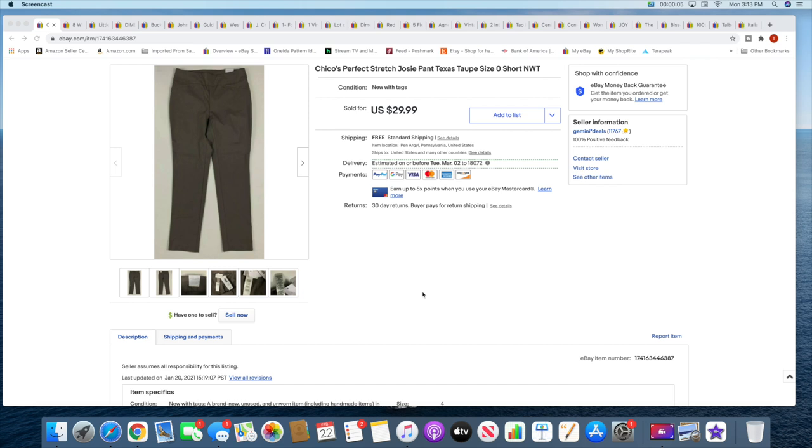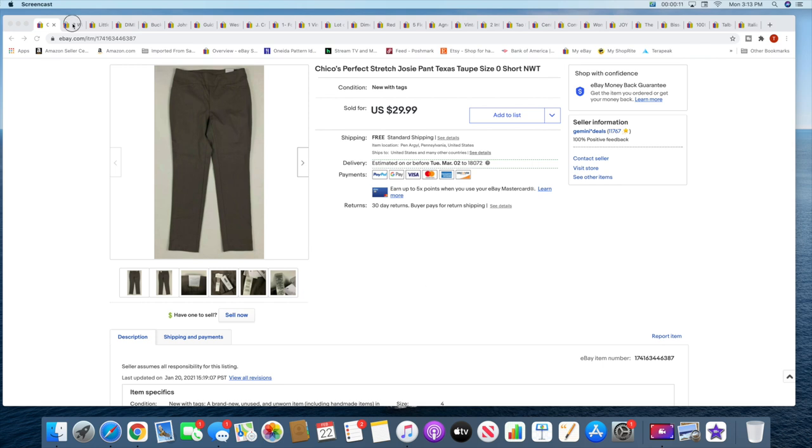The first item that sold is this pair of Chico's Josie pants. These sold for $29.99 with free shipping. Next I sold this set of eight Williams Sonoma Berry Collection plates. These actually sold for $25. The buyer messaged me and asked me if I would take $25, so I sent her an offer. These sold for $25 plus shipping.